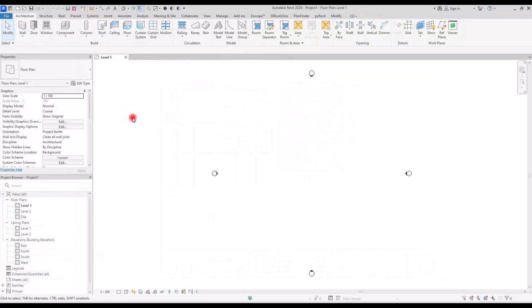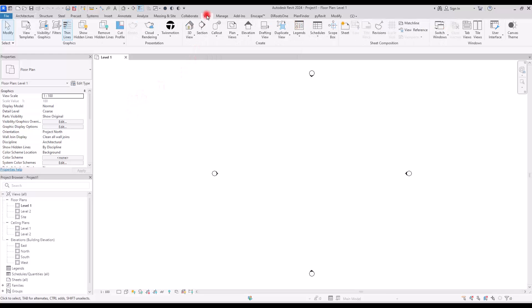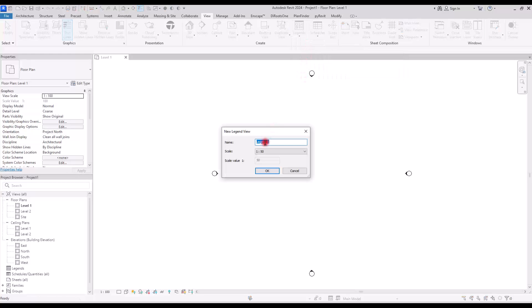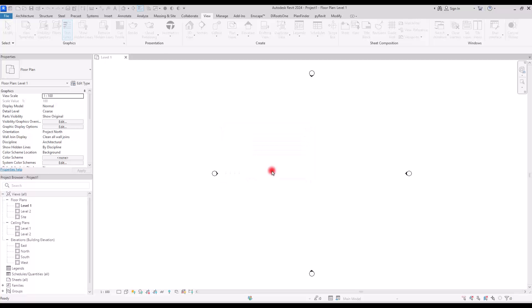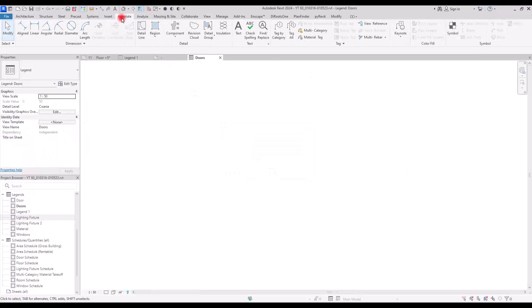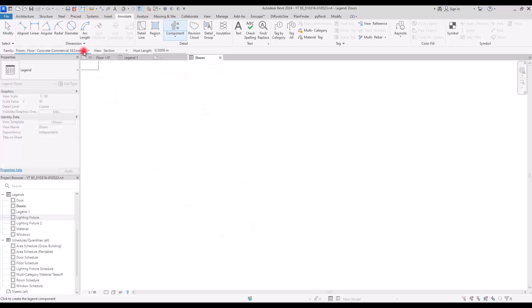To create any type of legend, first we need to create the legend view. For this, go to the View tab and click here to create a new legend. Change the name and the scale if you want, then click OK. Go to Annotate and select Legend Component.